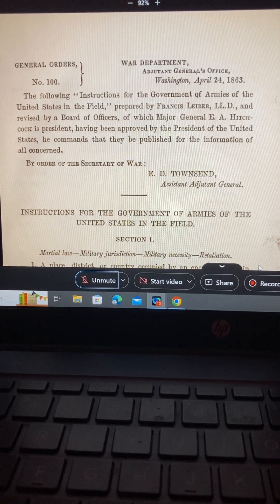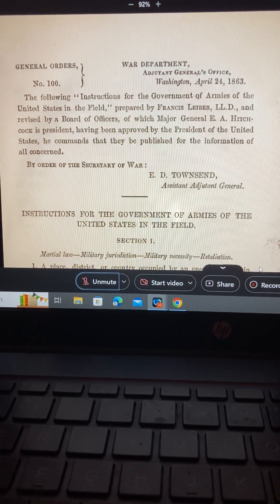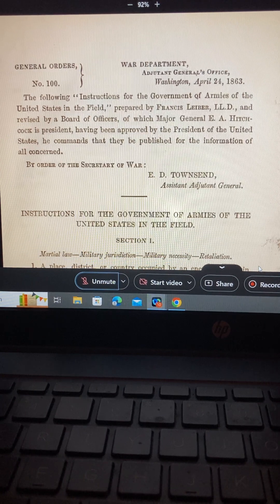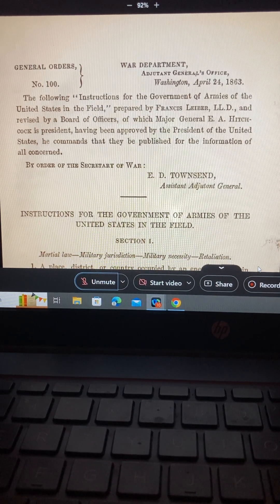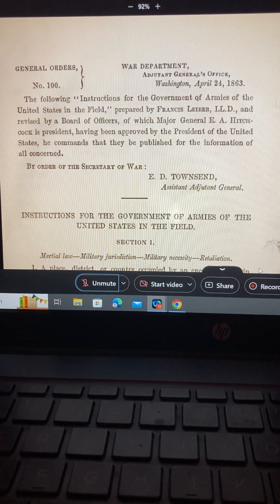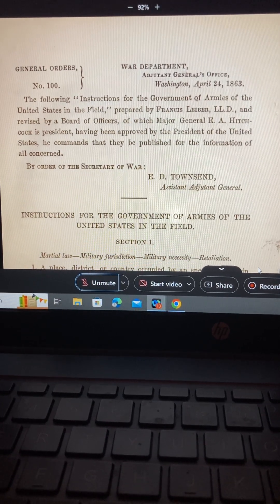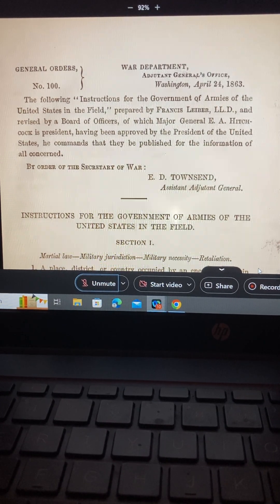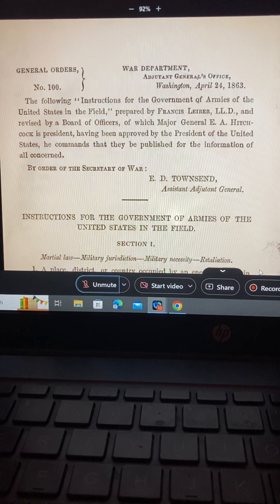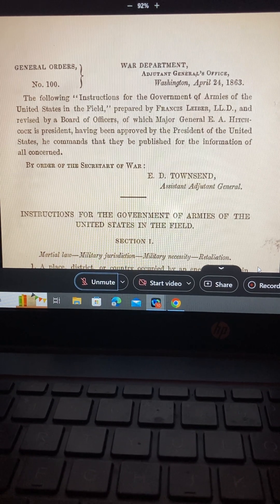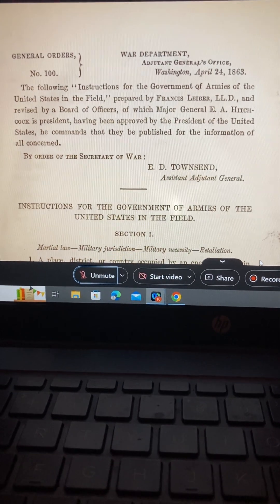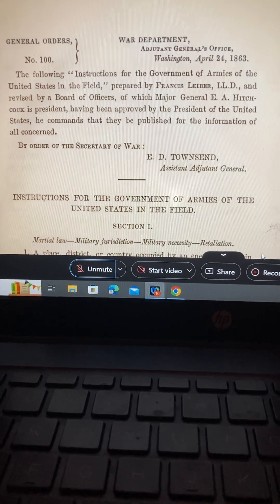The distinction between private and public is in that document. Now we need to go to Black's Law Dictionary and look up what it says about public and private.